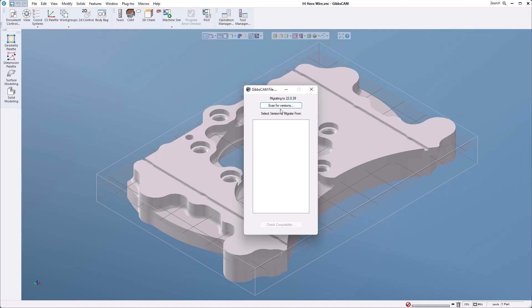The migration tool is a great way to get all of your files over to the new version automatically without having to manually transfer them. I'm going to go ahead and scan for versions. You can see that here it lists all the versions of GibbsCAM that I want to pull all that information from.